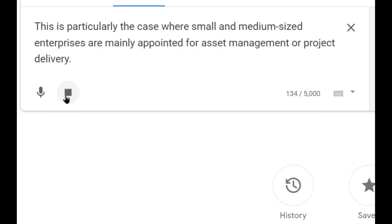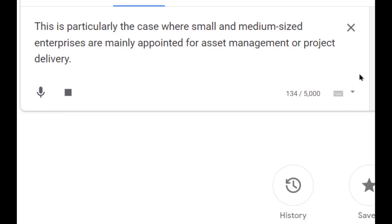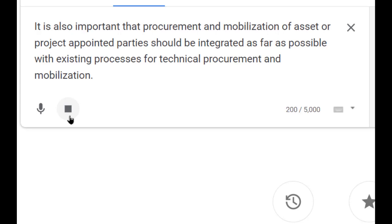This is particularly the case where small and medium-sized enterprises are mainly appointed for asset management or project delivery. It is also important that procurement and mobilization of asset or project-appointed parties should be integrated as far as possible with existing processes for technical procurement and mobilization.